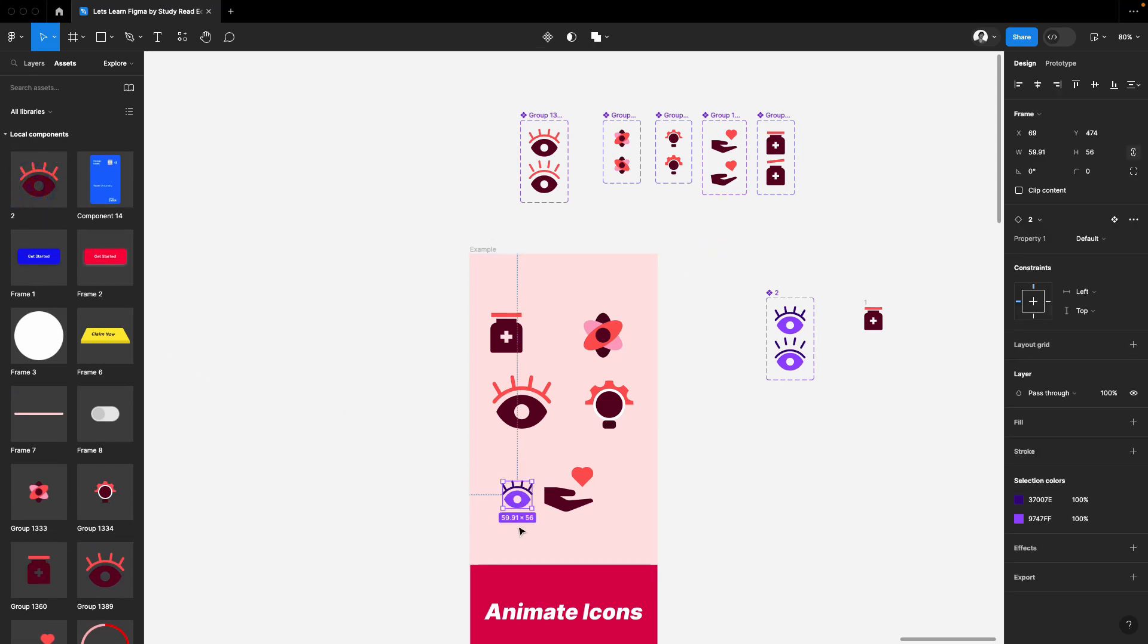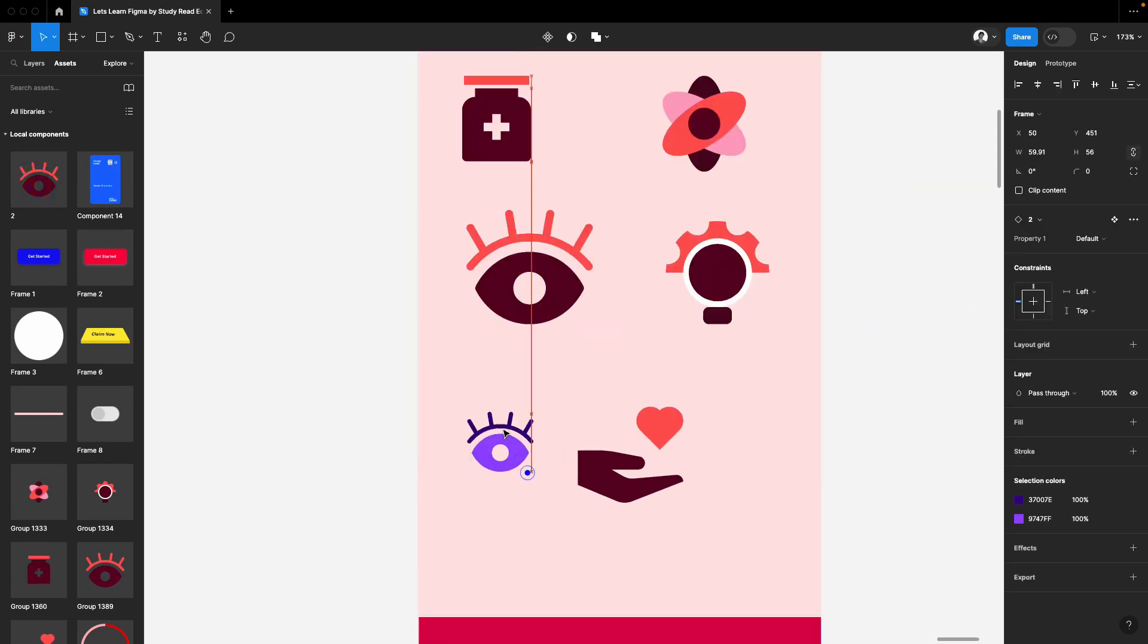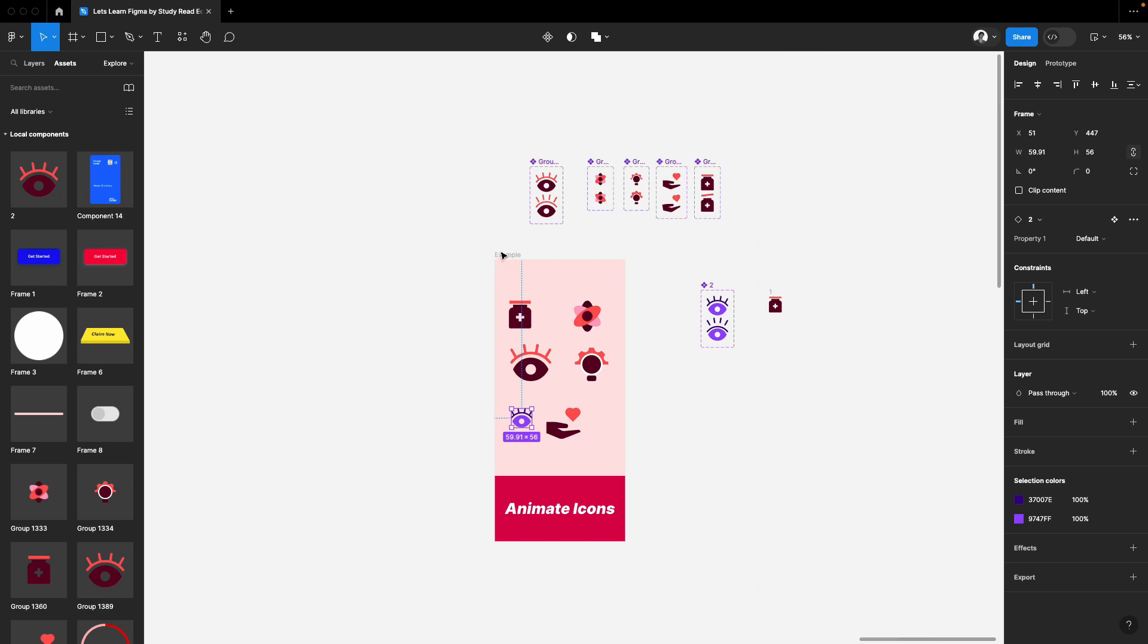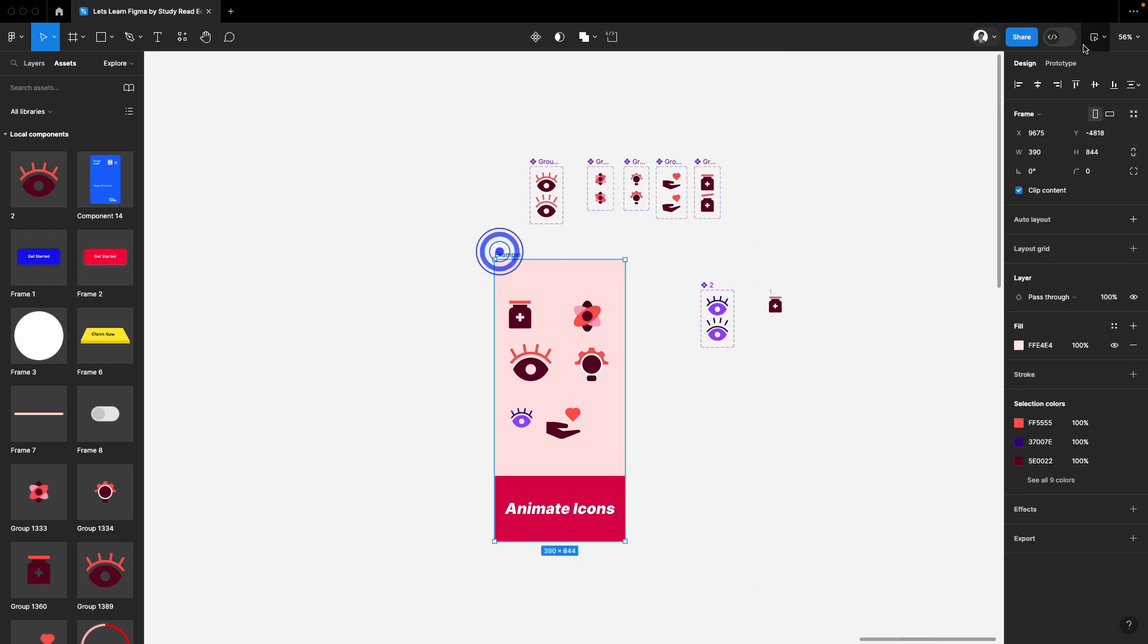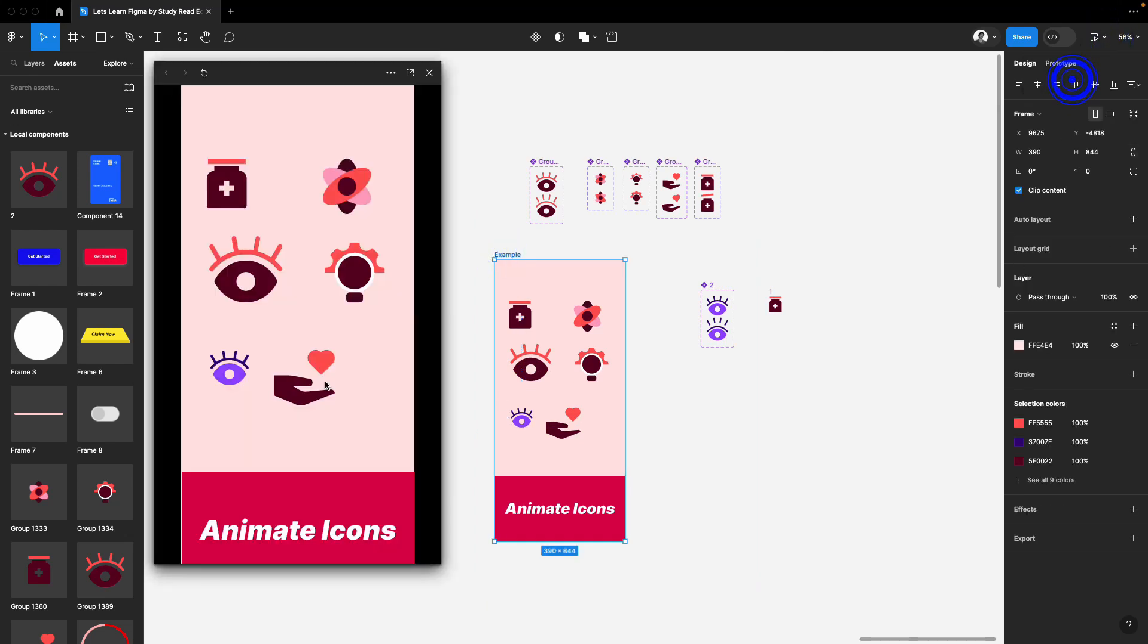This is the component we have, this new one. Now I'll just simply preview it. And here we go. You can see it's working really nicely.